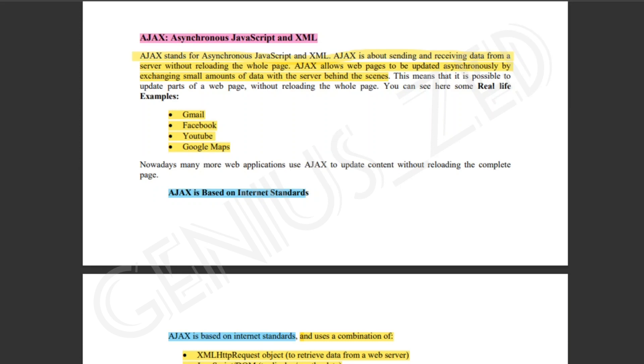Hello, welcome to CS202's final term syllabus. The next lecture we are going to cover is Ajax, and Ajax will be completed.